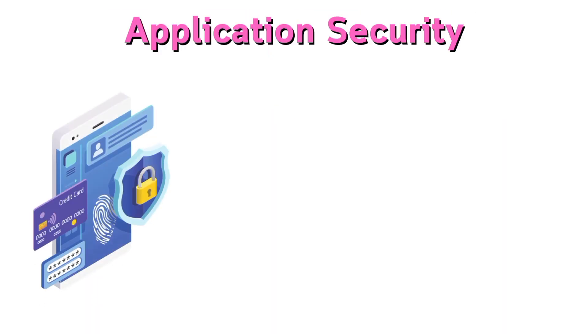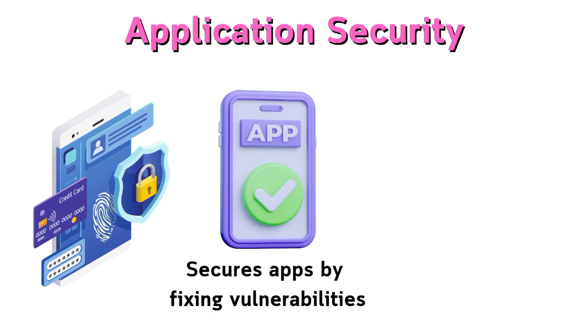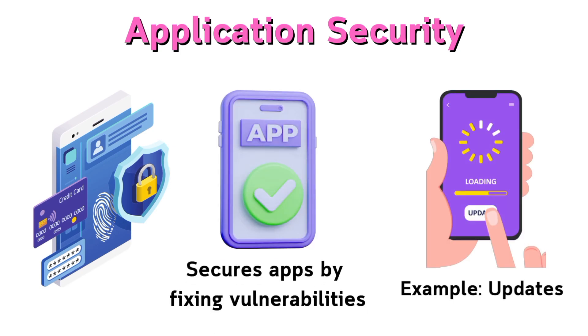Application security secures apps by fixing vulnerabilities. Example: updates.